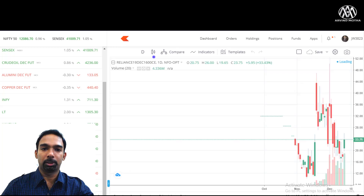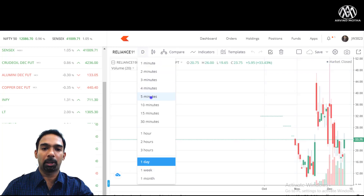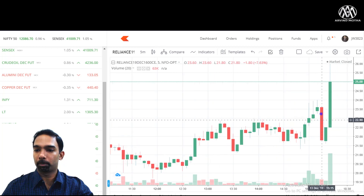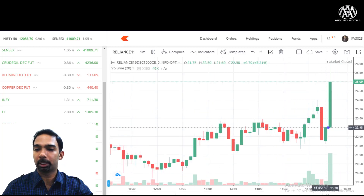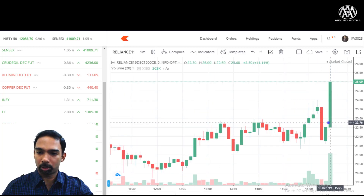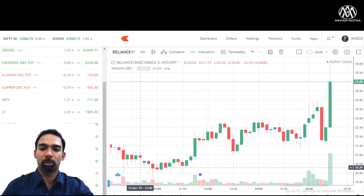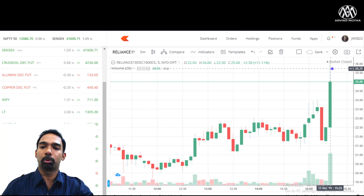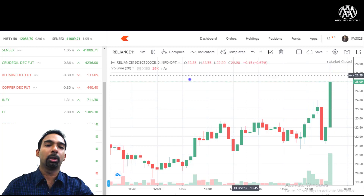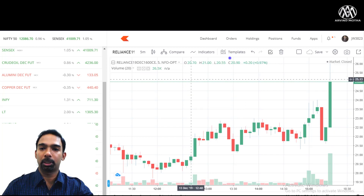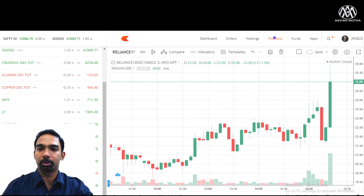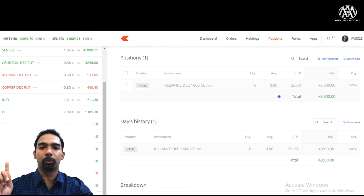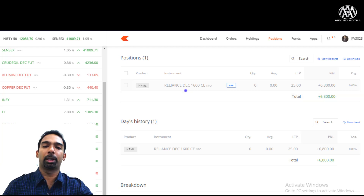Looking at the five-minute chart of the Reliance options — there was a push at the end. From around 22 to 23, it was range-bound throughout most of the session, then it pushed to 25 and above in the last hour. I'll show the positions tab — I was able to make ₹6,800 with just this single trade in Reliance today.